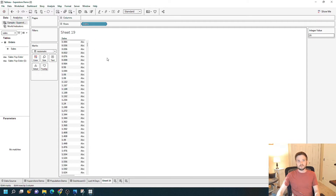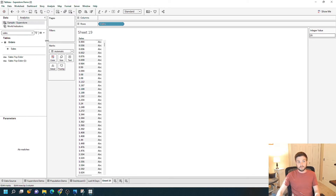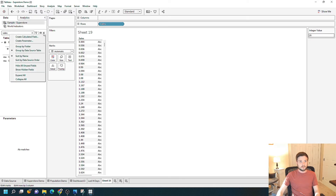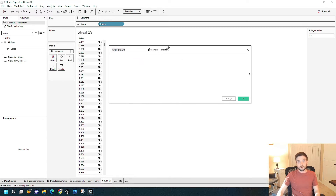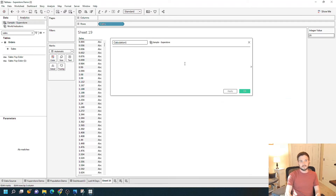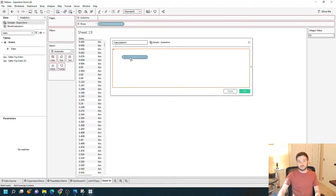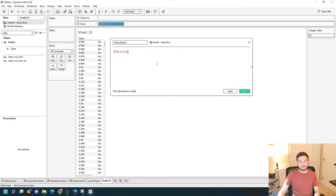Now let's say I wanted to filter this in some way — I wanted only to show sales above a certain amount. I could create a calculated field and reference my new parameter. Create a calculated field by clicking the dropdown on your data pane, then 'create calculated field.' I'm going to write a true or false statement that tests if sales — I can drag Sales from the view into my calculated field — is greater than or equal to my integer value parameter.